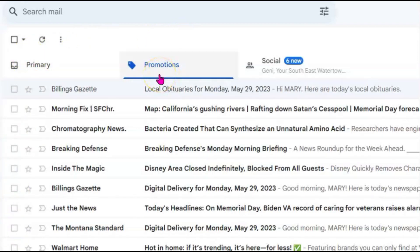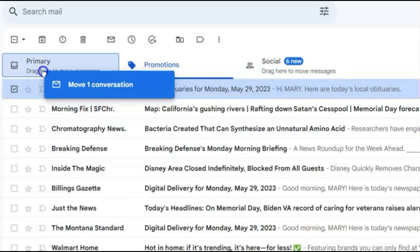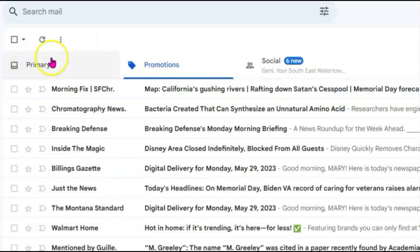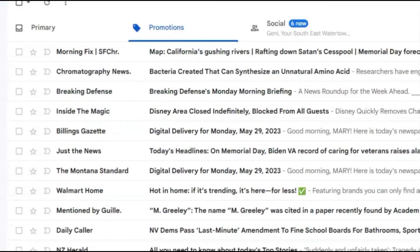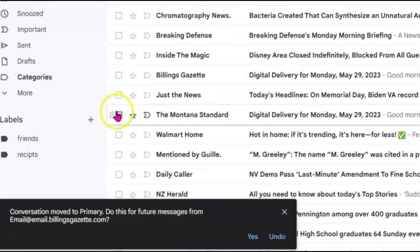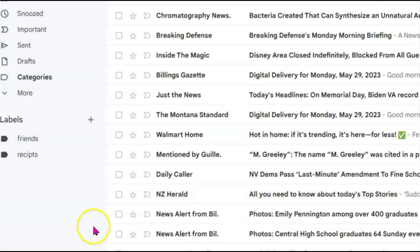For something that's been sent to the promotion box, all you have to do is click on the mail, drag it over to primary, left-clicking it to highlight it, drag it over, put it over there. Then this little box at the bottom will pop up and it says 'conversation move to primary — do this for future messages' and then you click yes.